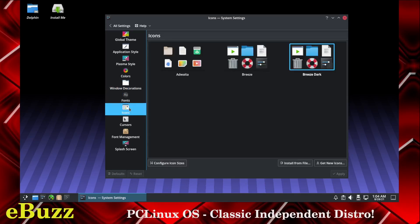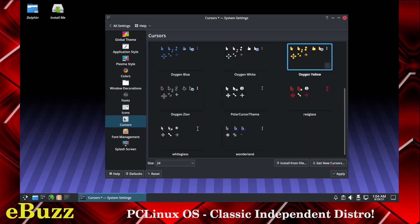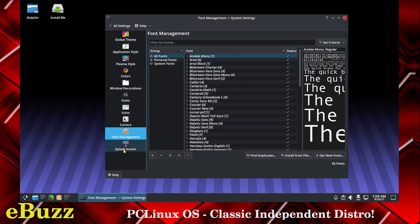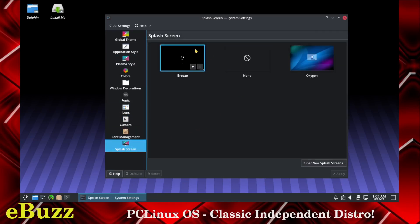Icons, we're presently using the breeze dark, I'm going to leave that. Cursors, I think I will go ahead and switch it to the oxygen yellow for now and we'll use that one. Font management, and then of course you can adjust your splash screen from the oxygen or the breeze.